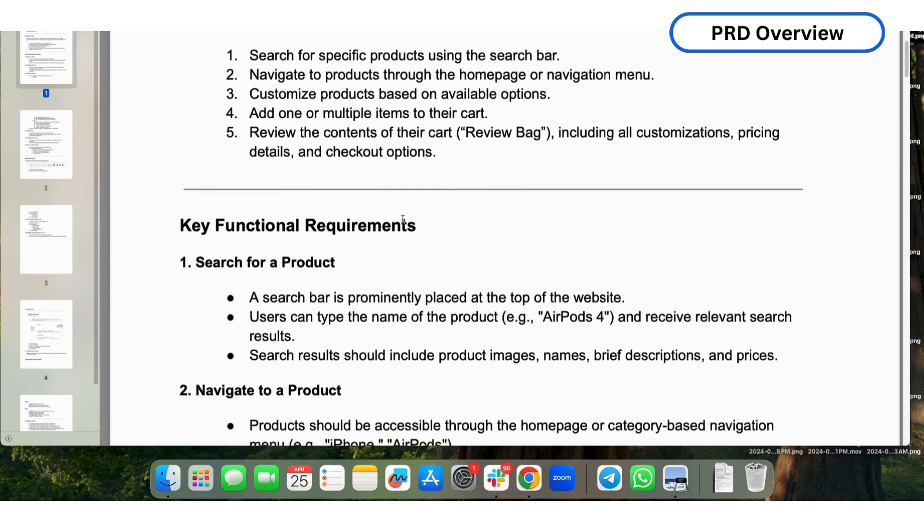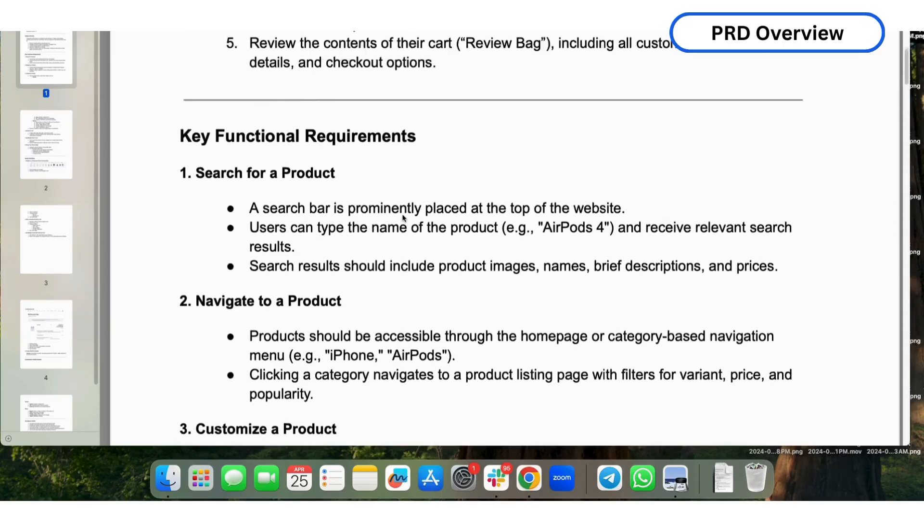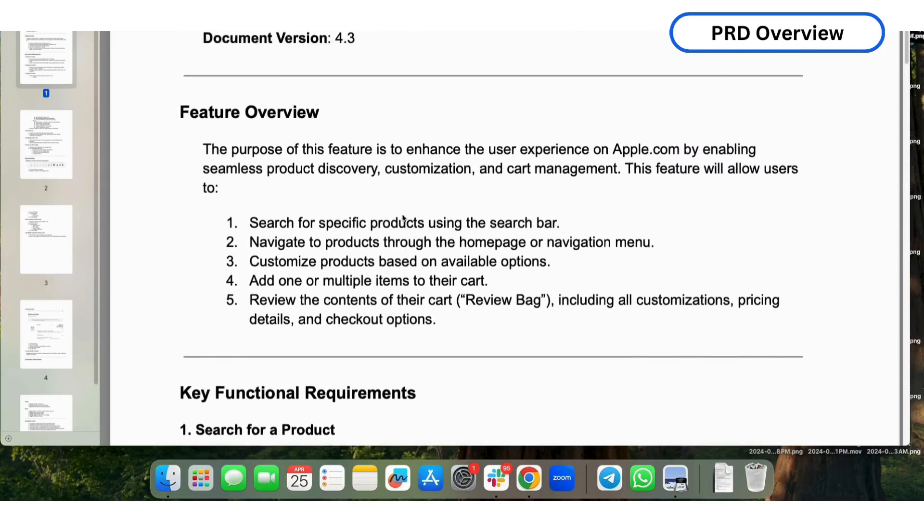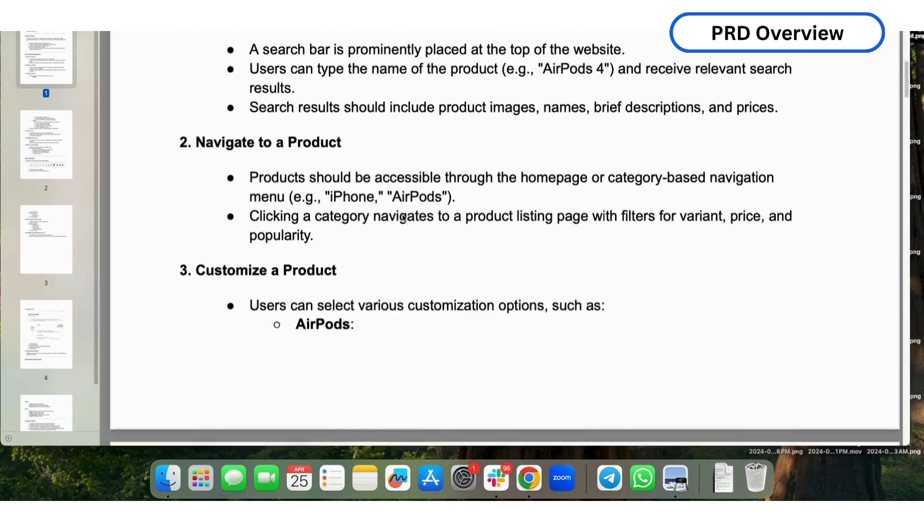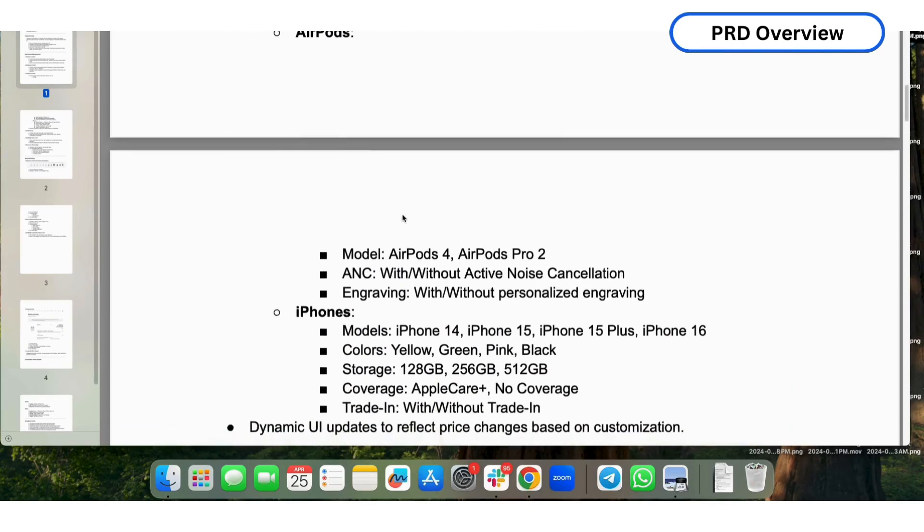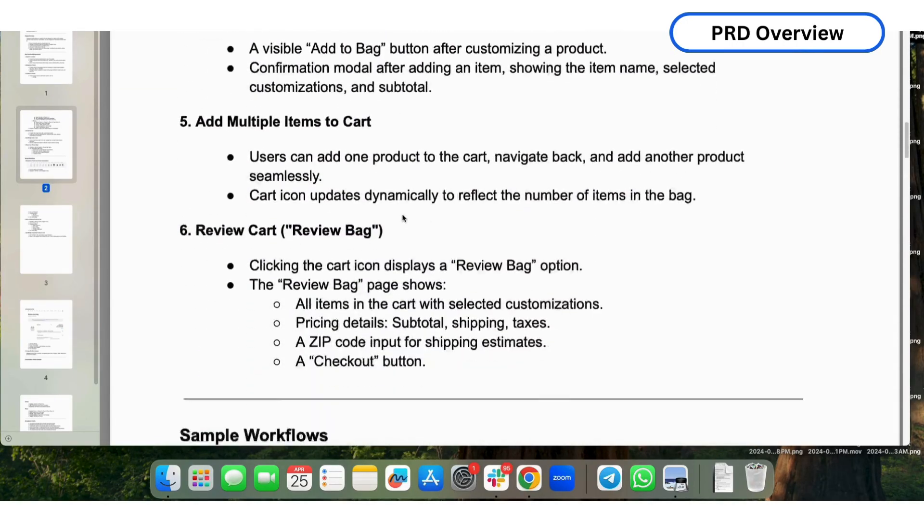In this example, we are using an Apple Checkout PRD PDF. Here's the content of the PRD file.